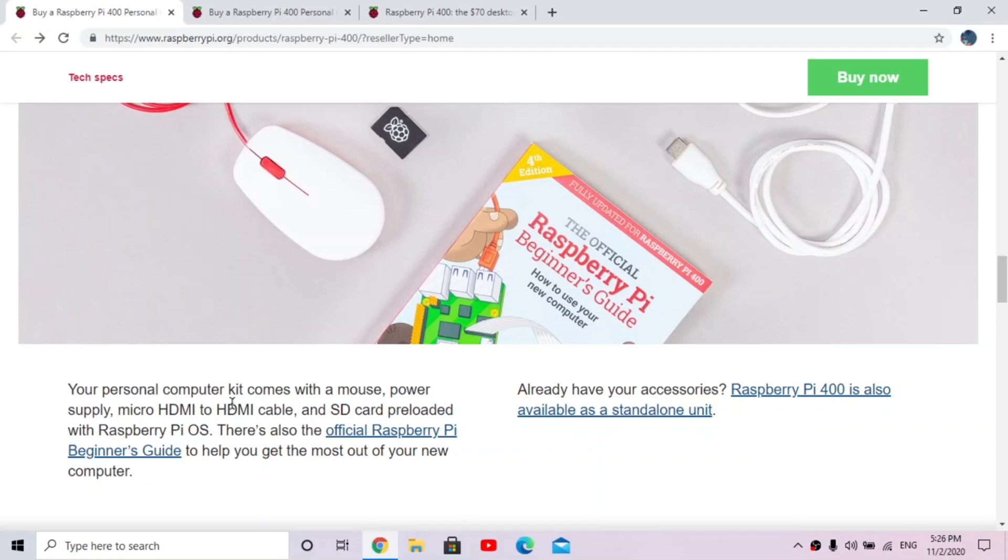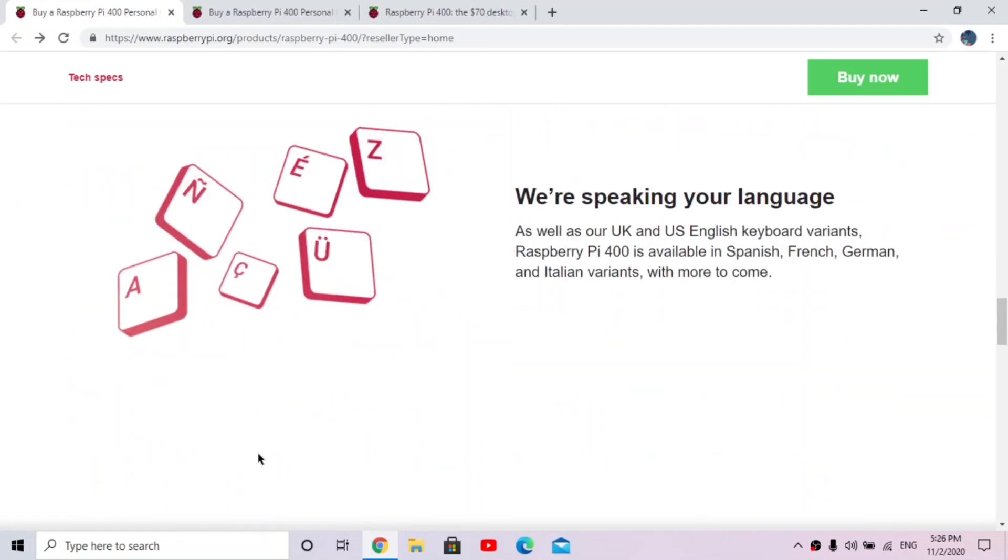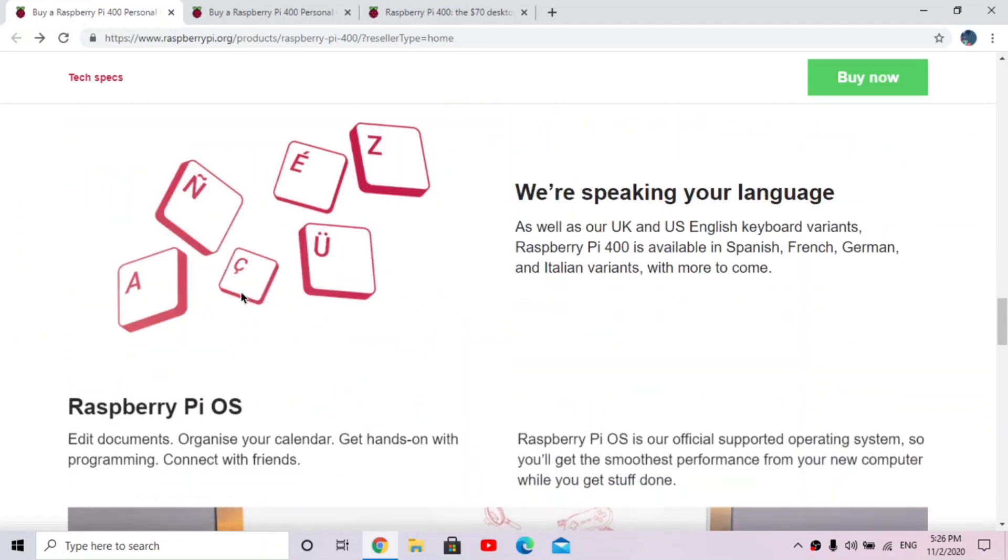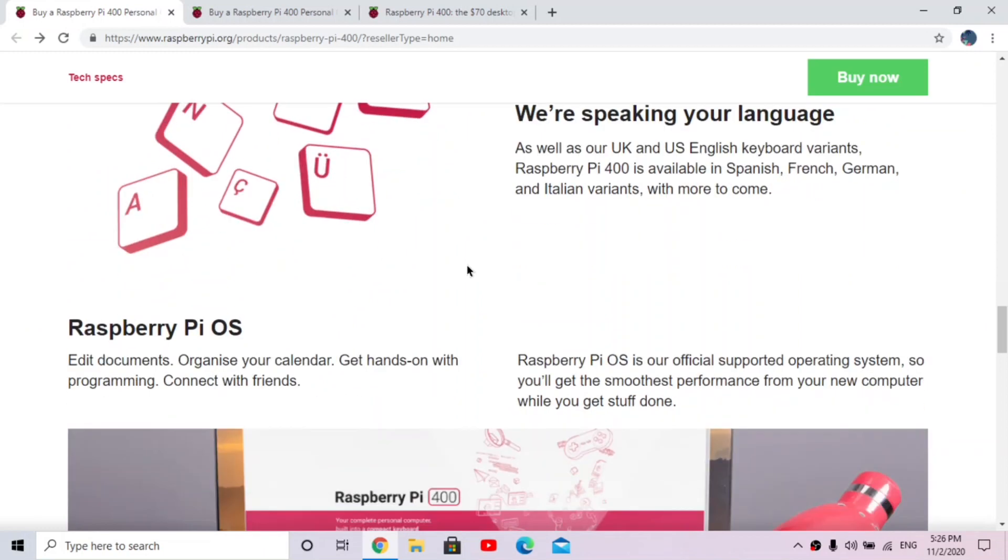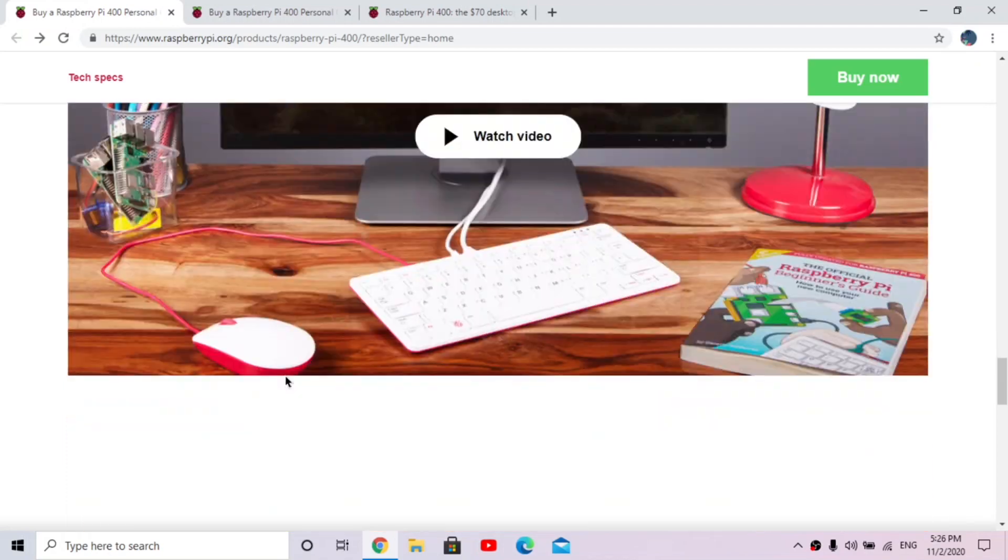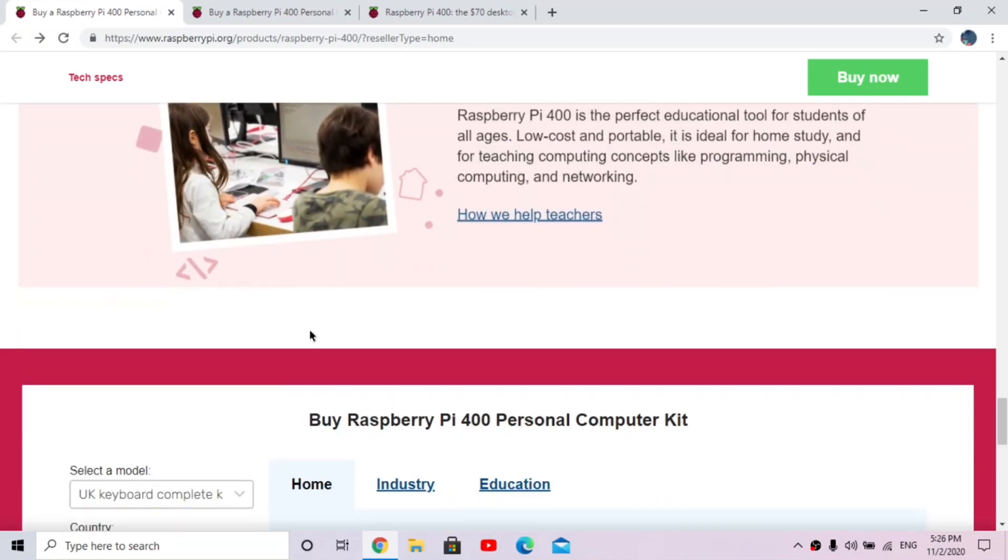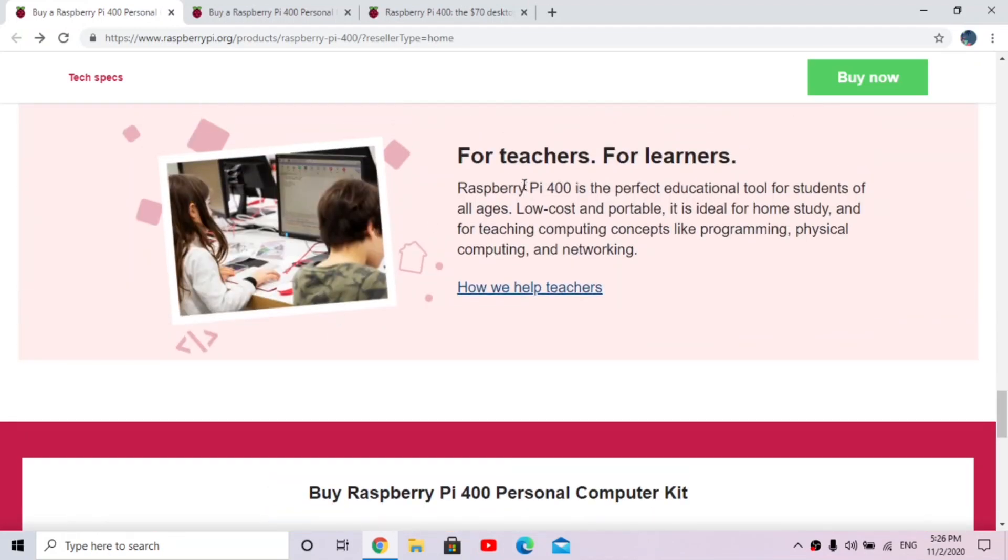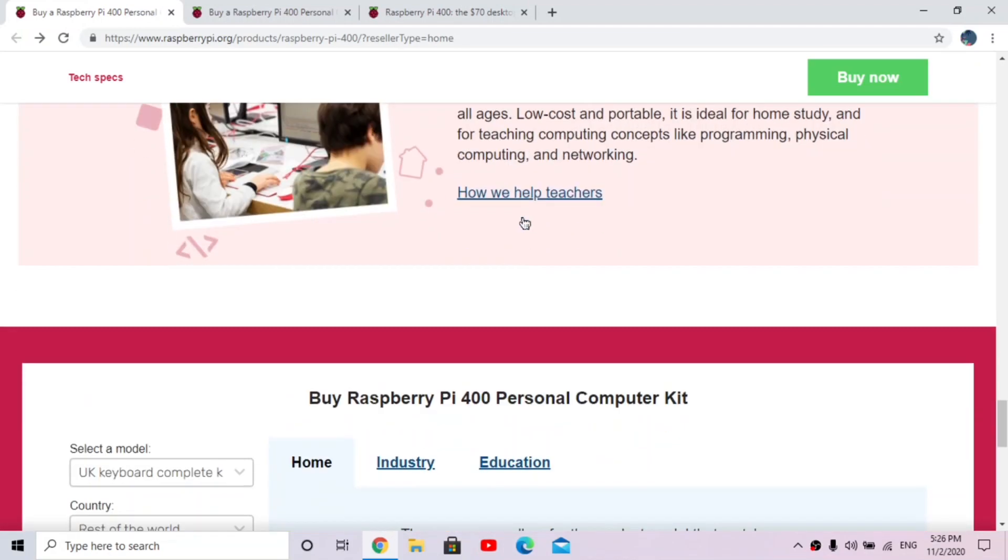So this is actually really good if you're new to Raspberry Pi because this guide probably has a lot of stuff in it, and there's different keyboard languages too. And here's just a video about Raspberry Pi OS and what it is and how it performs and it's for everybody basically.